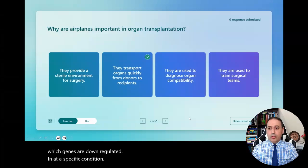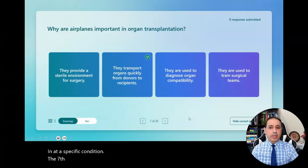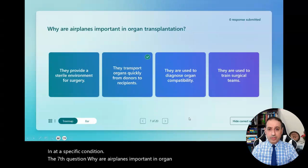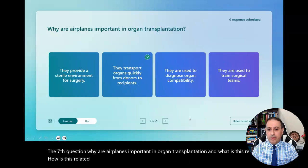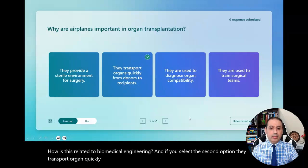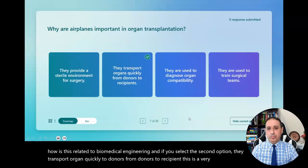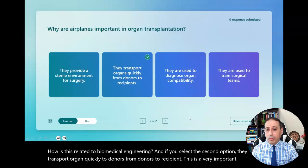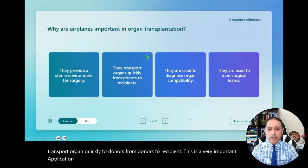The seventh question: why are airplanes important in organ transplantation, and how is this related to biomedical engineering? If you selected the second option — they transport organs quickly from donors to recipients — this is a very important application of biomedical engineering in healthcare.